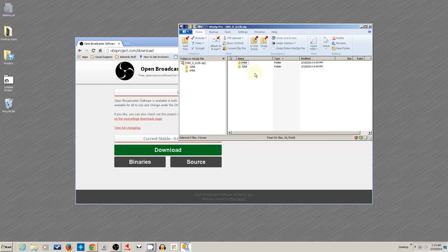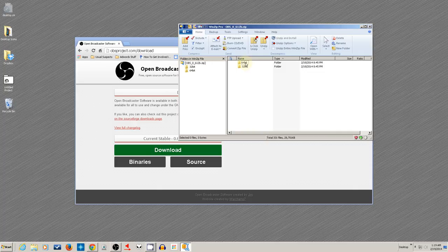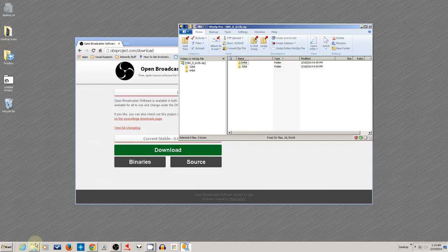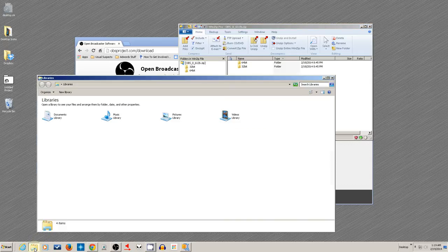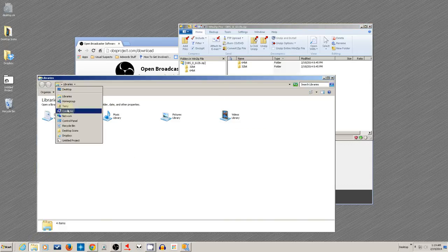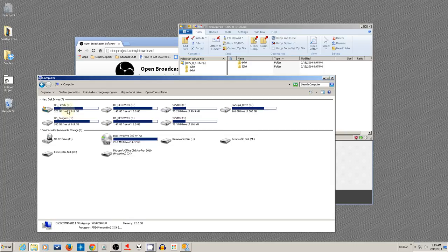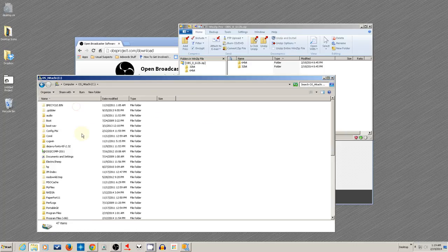Let's open up that zip file. I've got WinZip here. And you see, you get the 64-bit version and the 32-bit version of the program. So let's go ahead and open up the program files folder. I'll go to my computer and open up my drive.